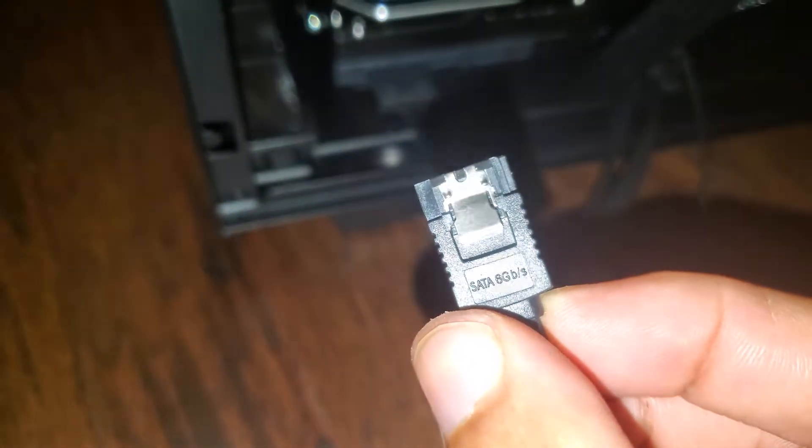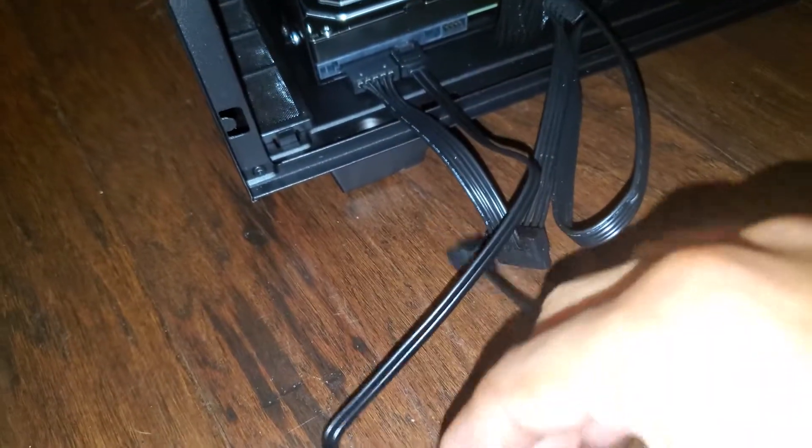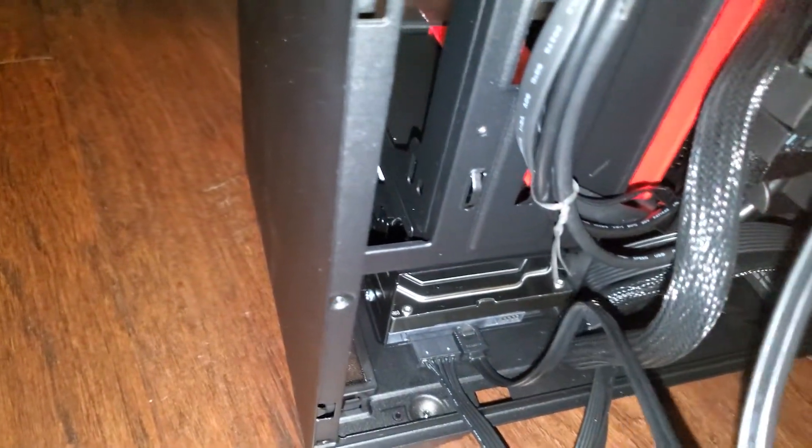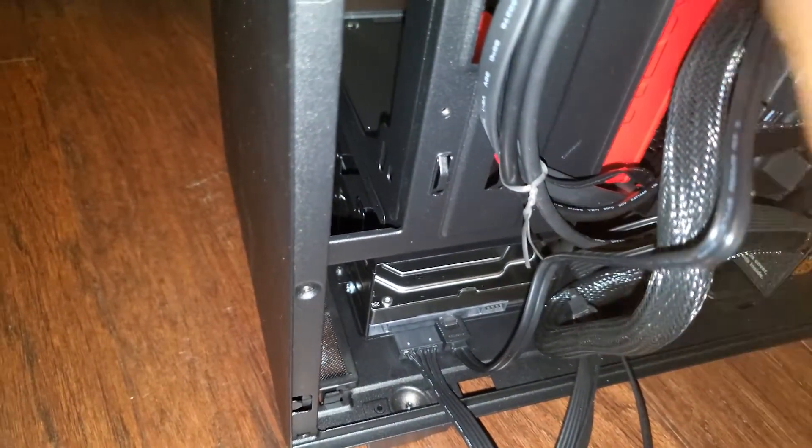And there you go, it's all screwed in. You're going to take the SATA power cable, plug it into the power supply, and then take the end of it and plug it onto the left side. It's real simple, just plug and play. Then you get the second SATA drive, the SATA cable. These cables come with the motherboard. The motherboard that I have came with two sets of SATA cables.